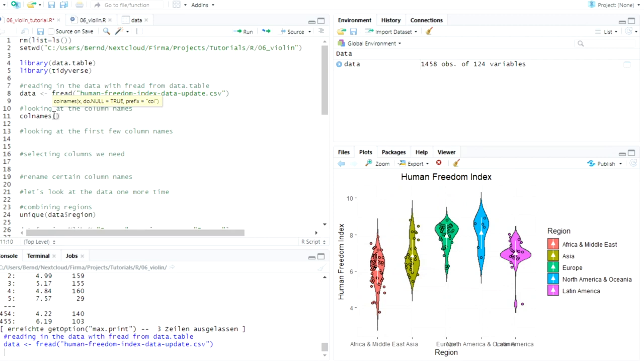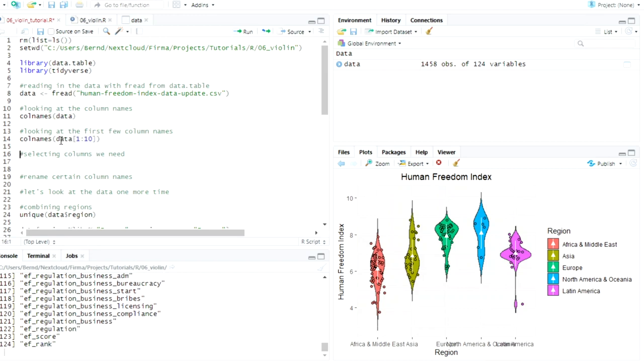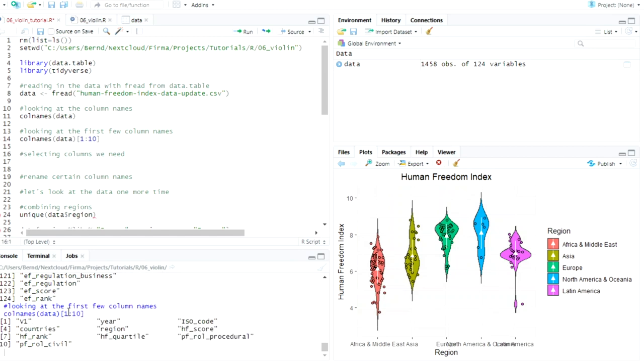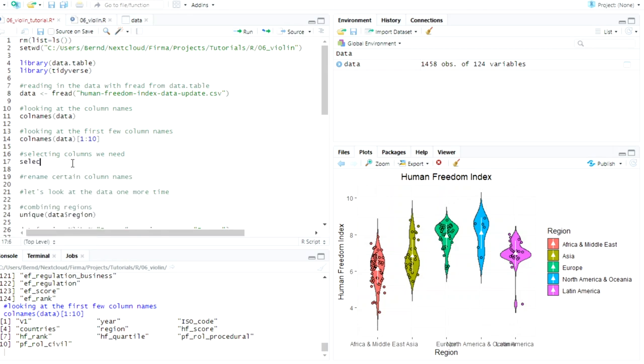But we have a lot of columns in here. Let's look at them. We actually don't need them all. It's like 124 columns. So let's look at the first view. We do it like this. I'm rushing through this because this is not really about data wrangling. That's stupid. We need to do it like this.